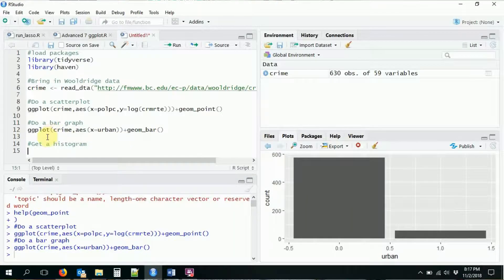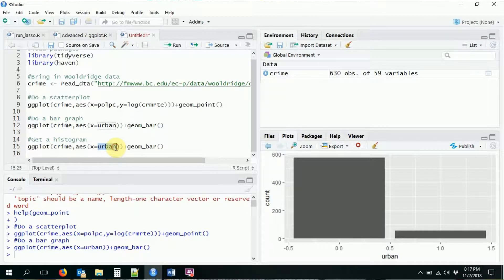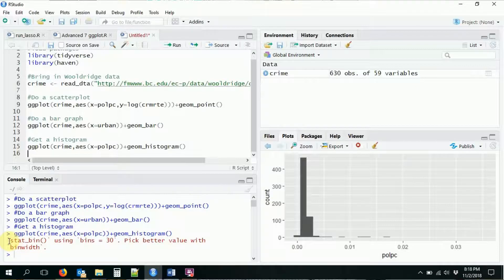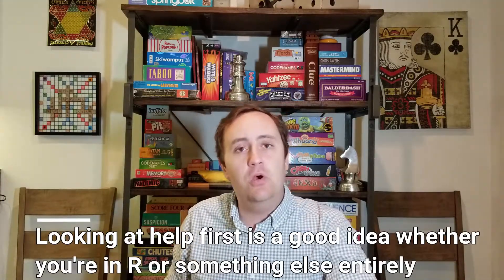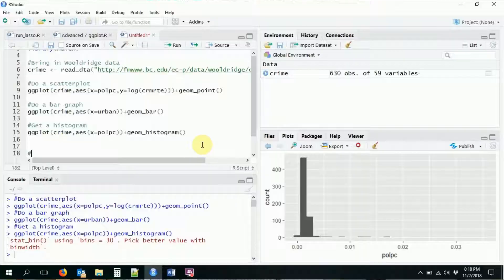What if we want a distribution of a broader, continuous variable? Maybe we want a histogram of police presence. Same idea — we only need an x-axis, so let's use police per capita, and this time we do geom_histogram. A lot of this is interchangeable — we're using the same ggplot basis and just adding different geometries. The histogram picks the number of bins automatically, but of course you can tweak that with the available options.